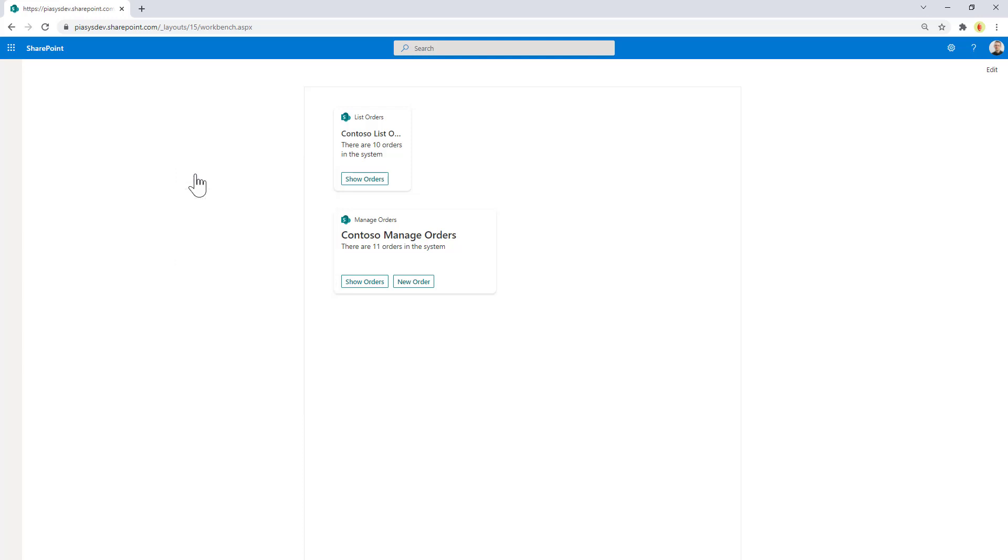This is just to give you an idea of the overall user experience for these adaptive card extensions.